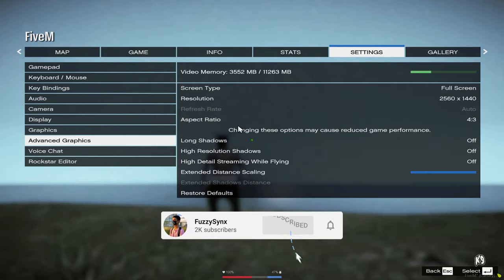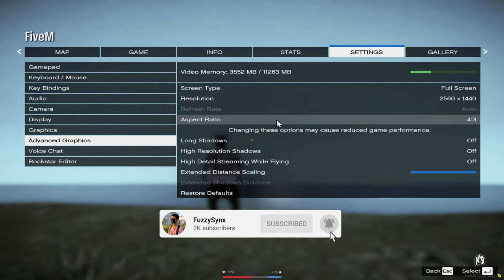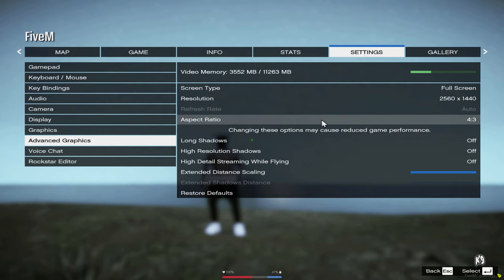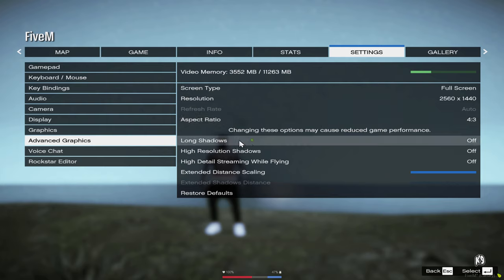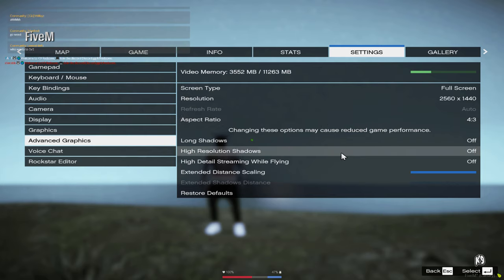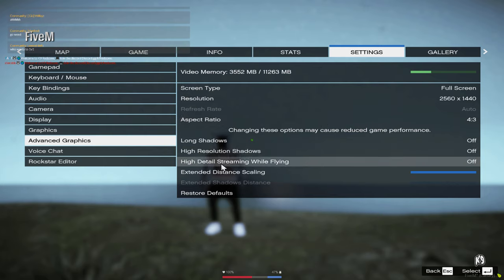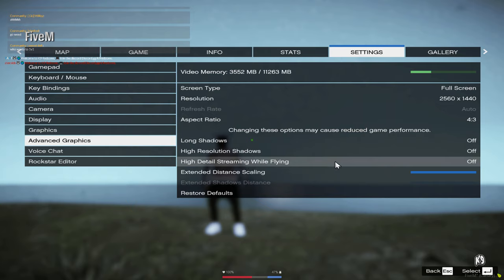For aspect ratio, I use 4:3 just because I could get stretched res as I play a lot better on that. Long shadows is off. High resolution shadows is off. High detail streaming while flying is off. Extended distance scaling is all the way turned up.